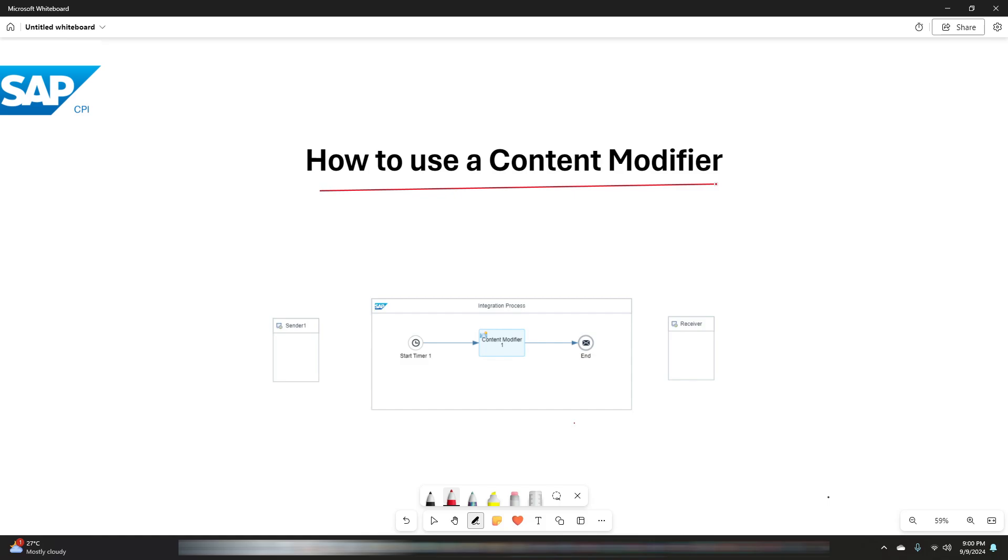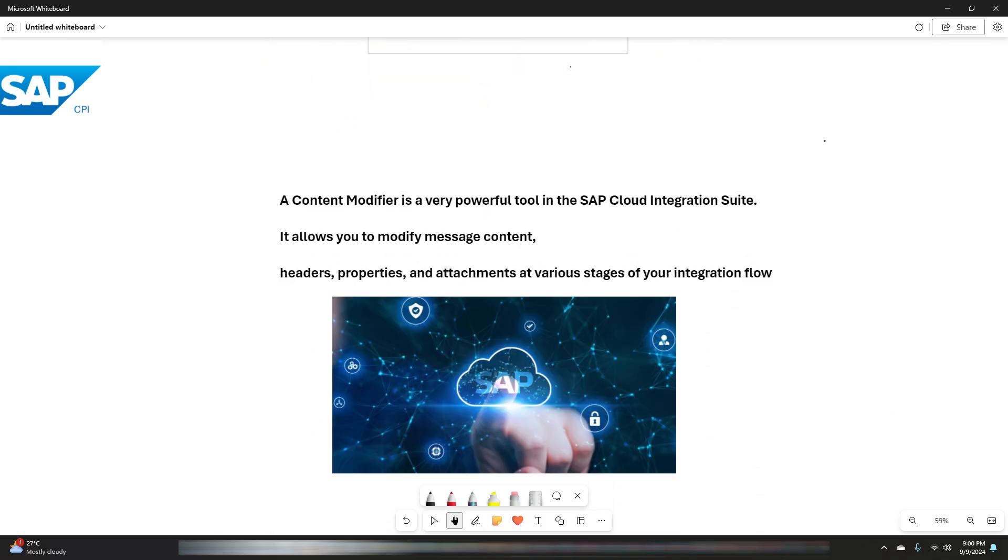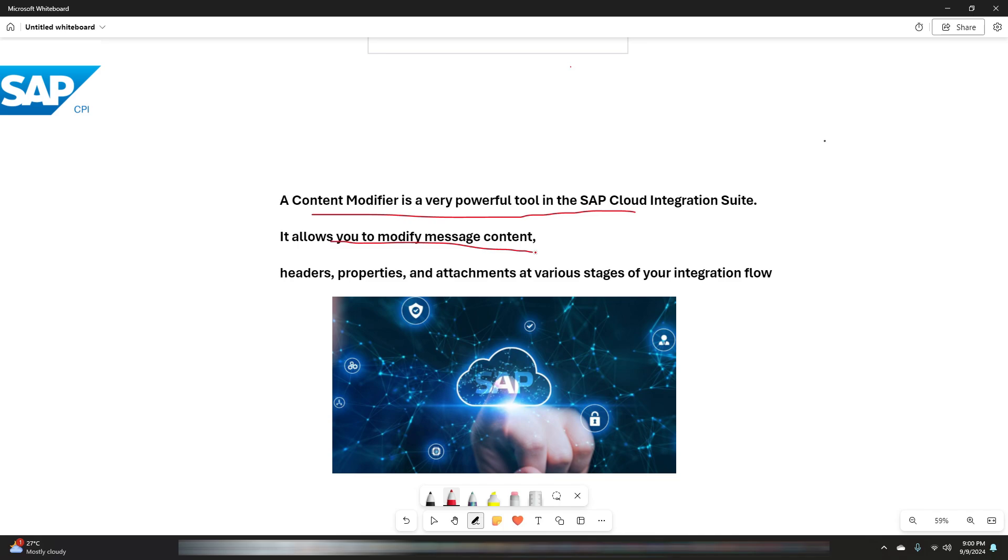Before we dive into the technical steps, let me first give you a quick introduction to what a content modifier is and why it is essential in integration processes. The content modifier is a transformation function available in SAP Cloud Integration Suite. It is designed to modify the content of the message as it flows through the integration process.